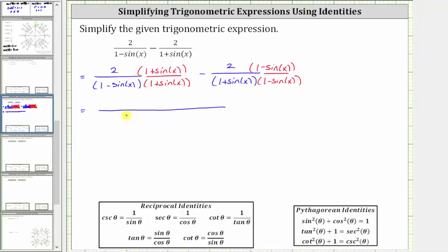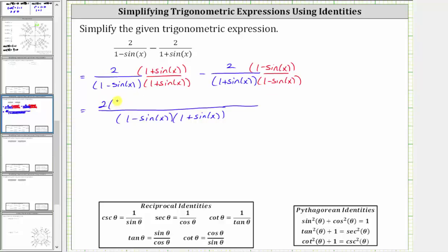So again, the common denominator is now the factors of one minus sine x and one plus sine x. And the numerator is now going to be two times the quantity one plus sine x minus two times the quantity one minus sine x.